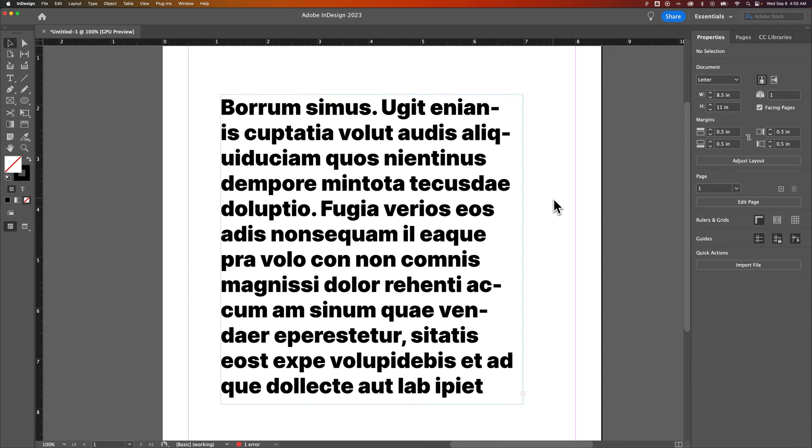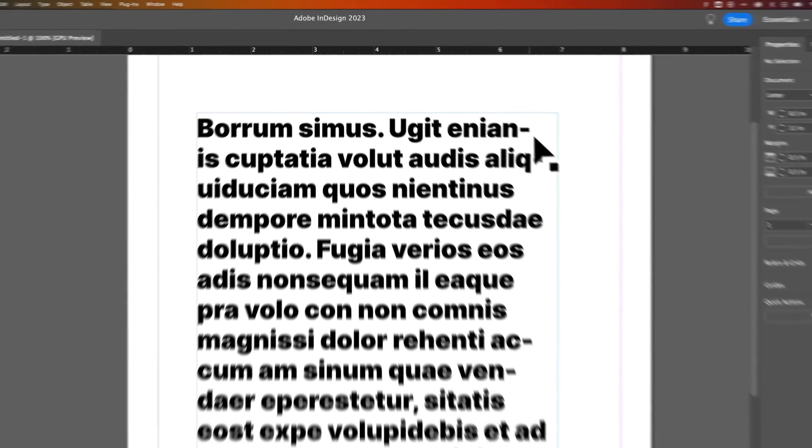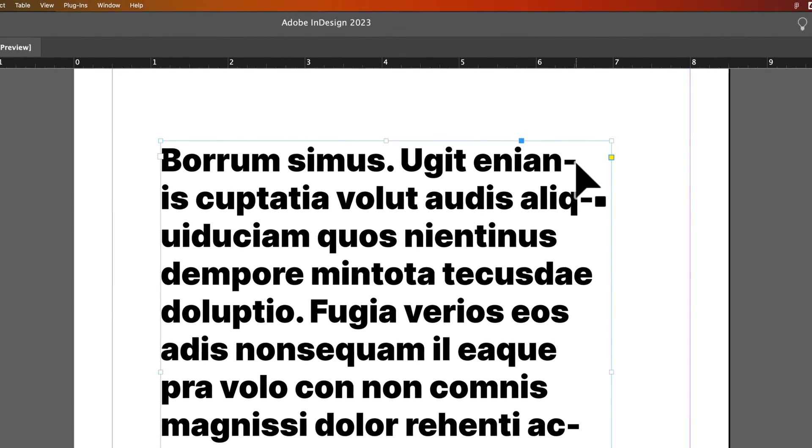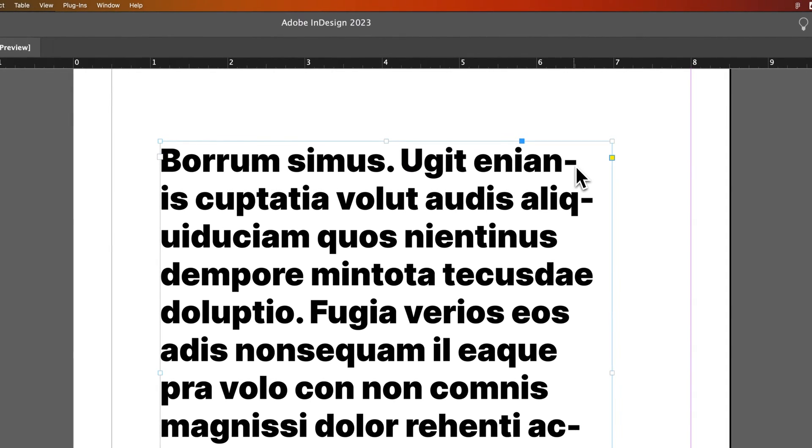Here in InDesign, you might notice when you're working with your paragraph text that there's hyphenation. And if you don't want this, you can turn it off.